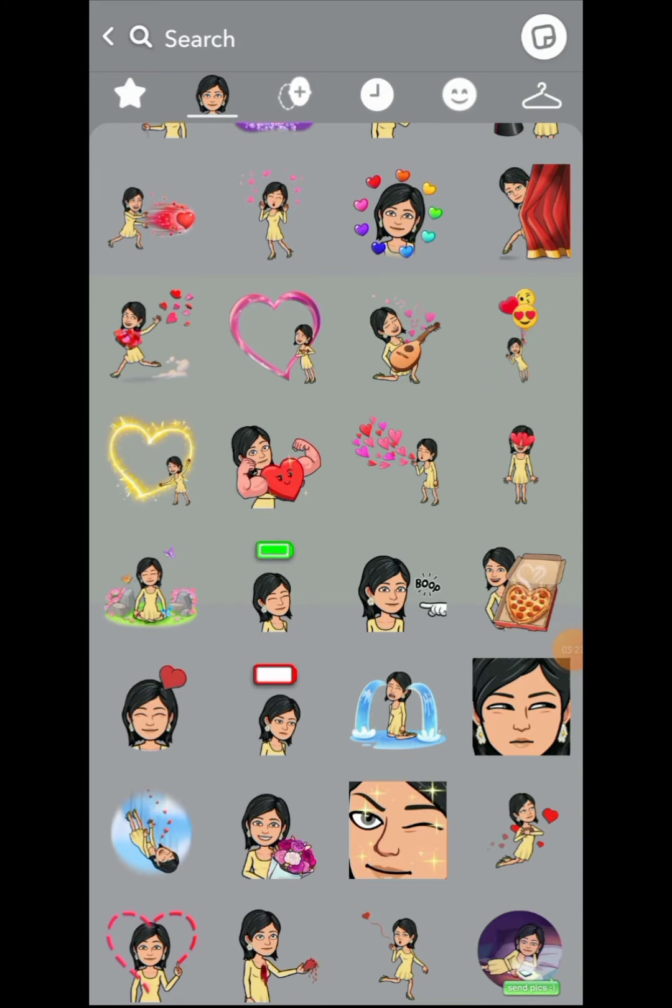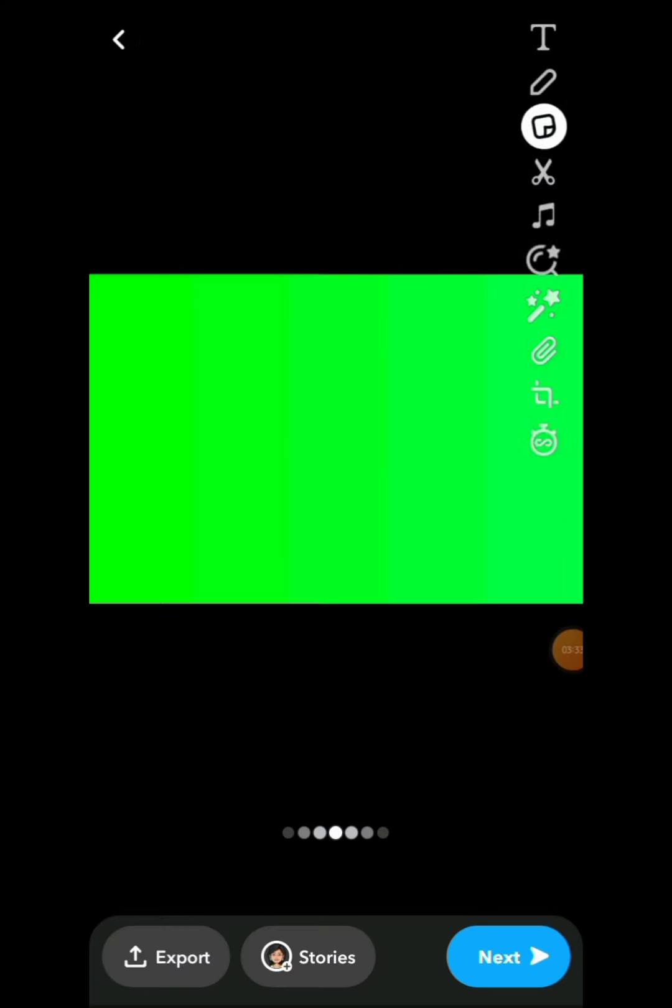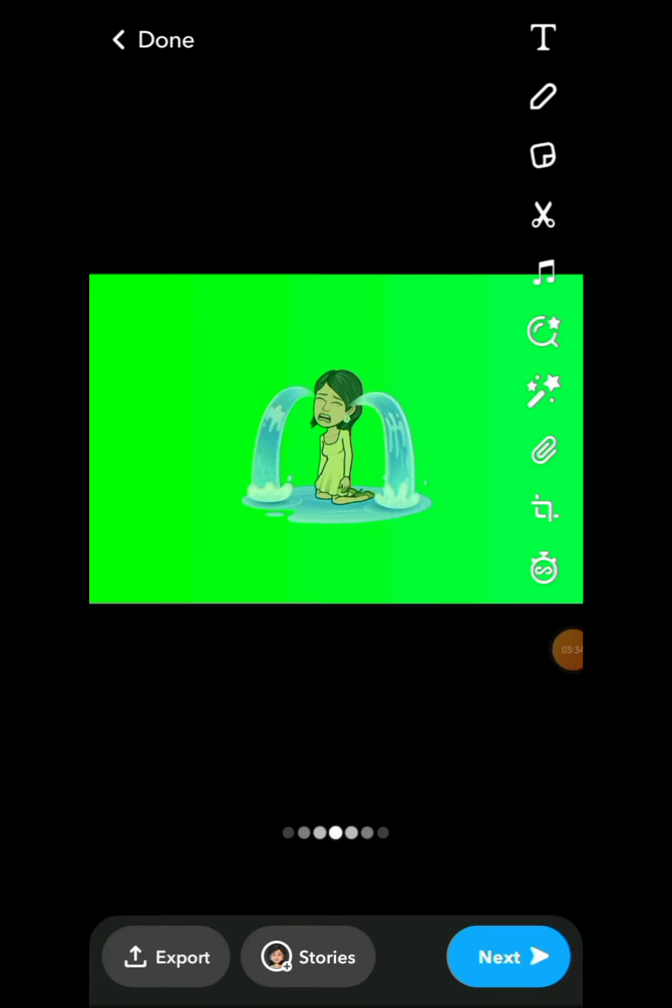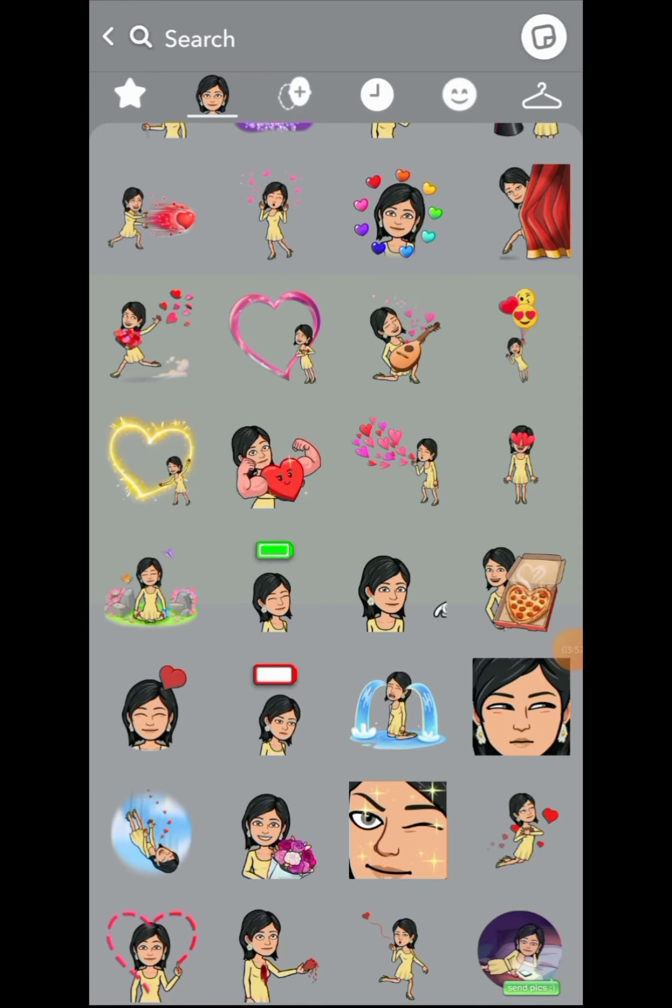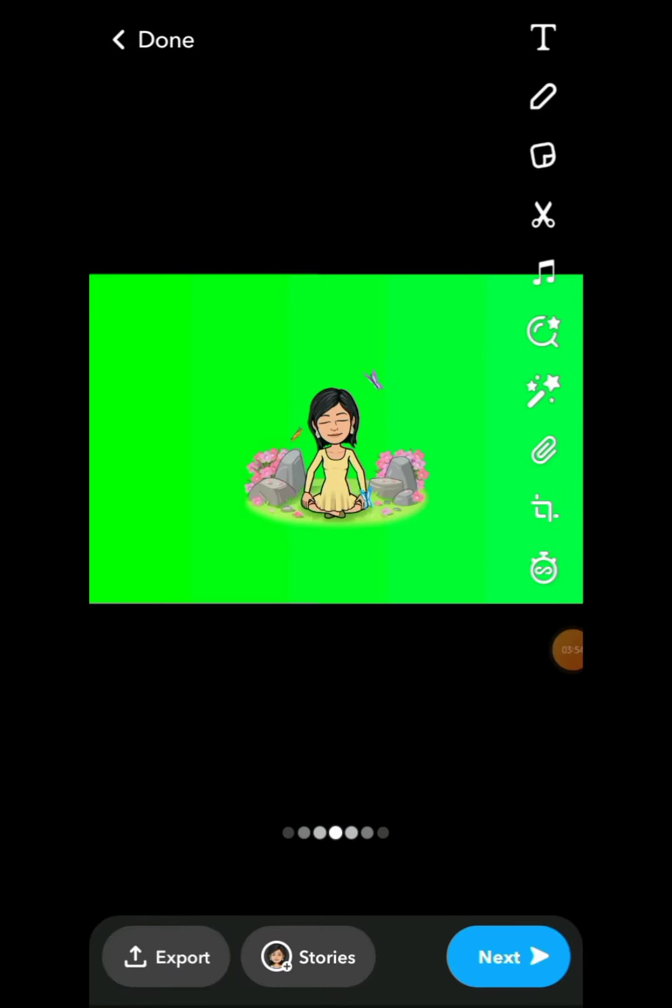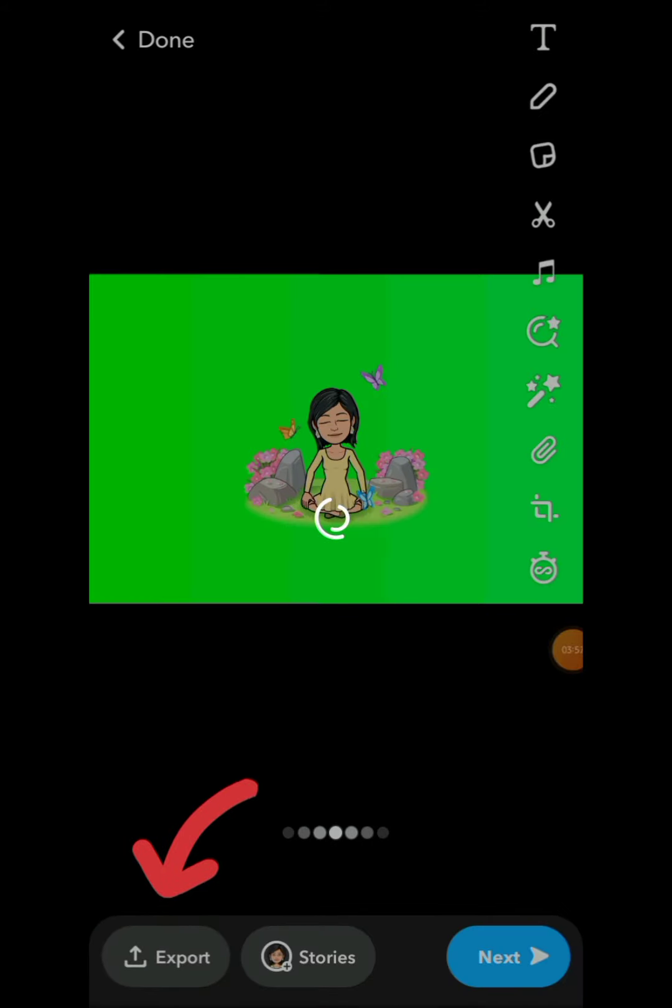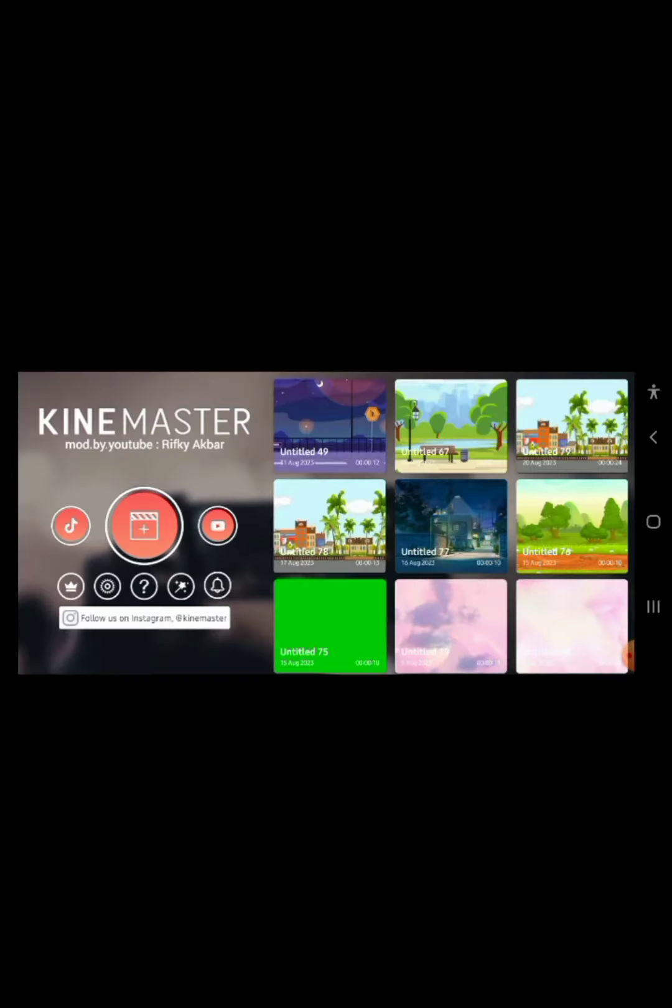Just select any one. I selected this one, then I checked again and selected another one. Just click on export to save to your gallery. Head over to Kinemaster.